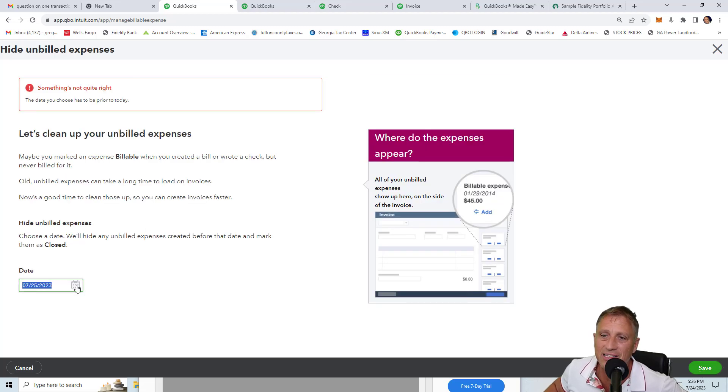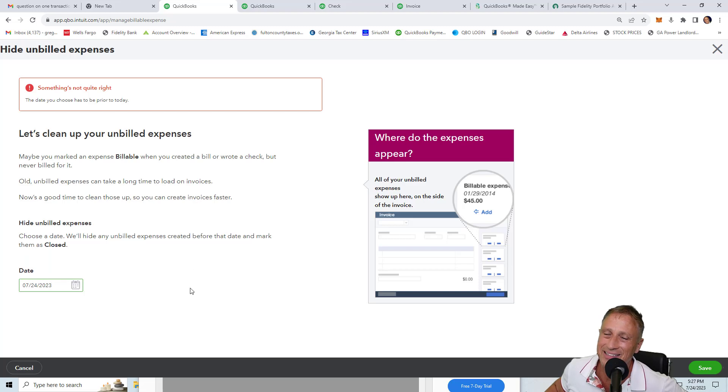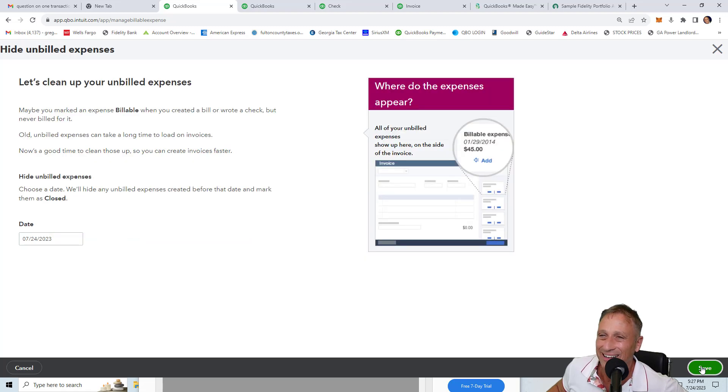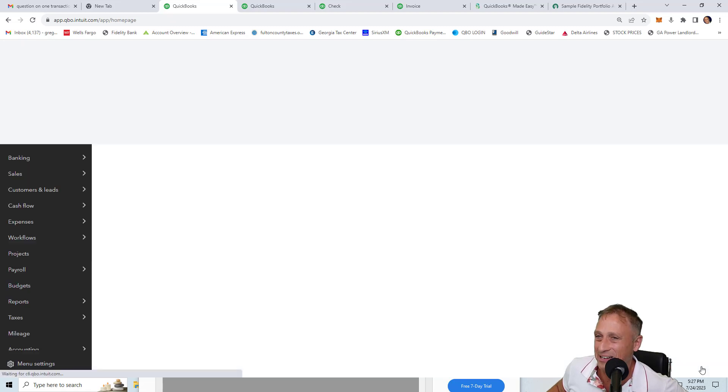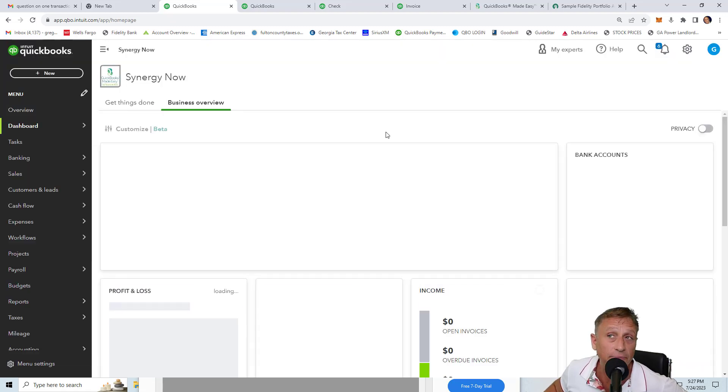Oh, the date has to be prior to today. It's actually the 24th today. Sorry, I lied. You'll see it on the 25th. So I'm going to click save and it's done.